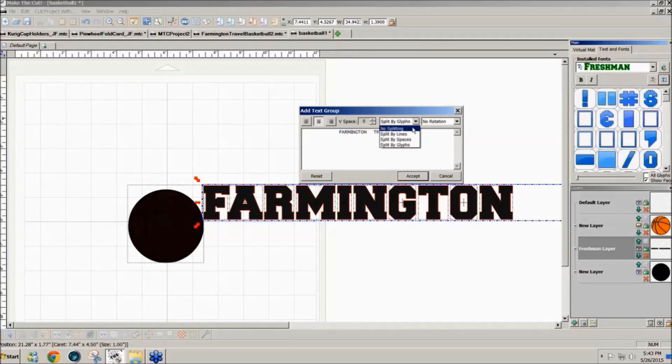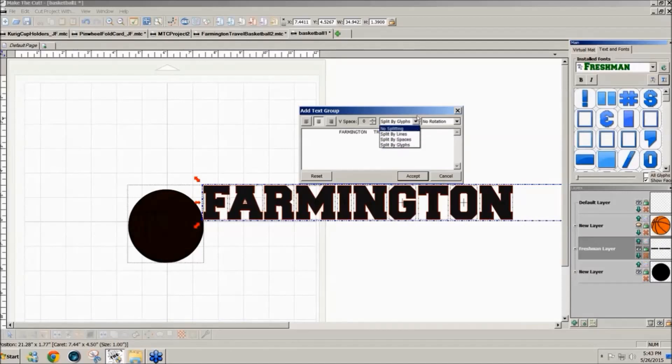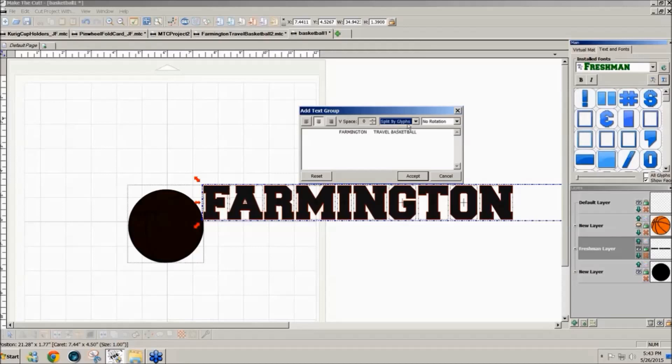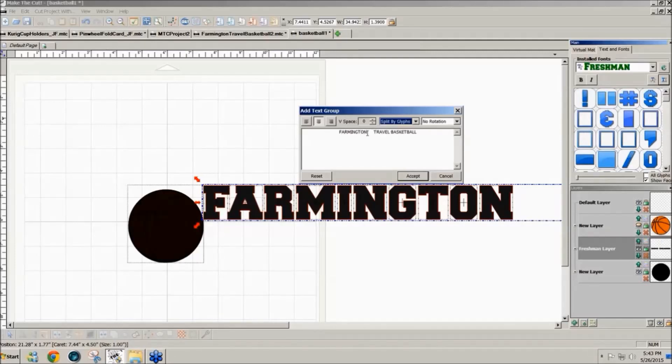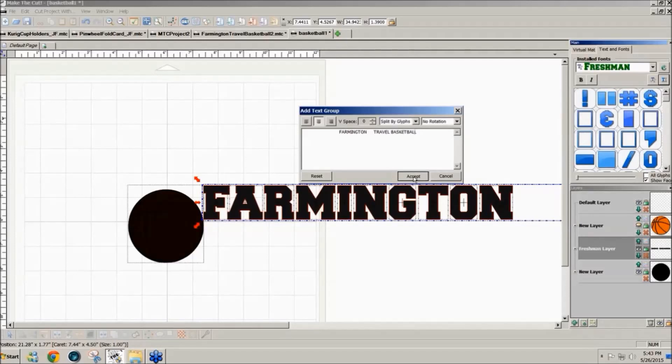The other options are no splitting, split by lines, or split by spaces and I set mine up always to split by glyphs just because that's how I most frequently use fonts, is having them split. So the text is Farmington and then I added some extra spaces in here. Travel basketball is what she wanted to use and I click on accept.